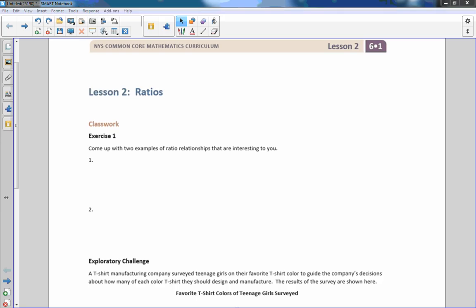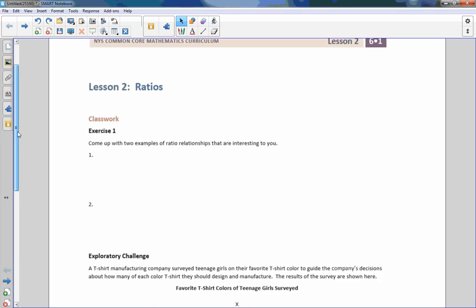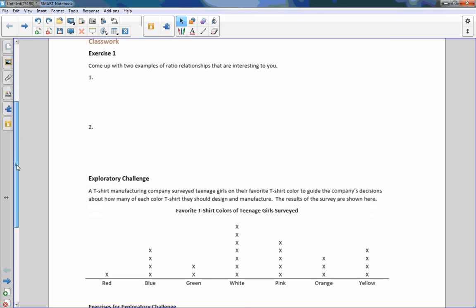Hi there, Mr. Holcomb here with another episode of The Math Behind the Modules. This is Lesson 2, Ratios, Classwork, Exercise 1.